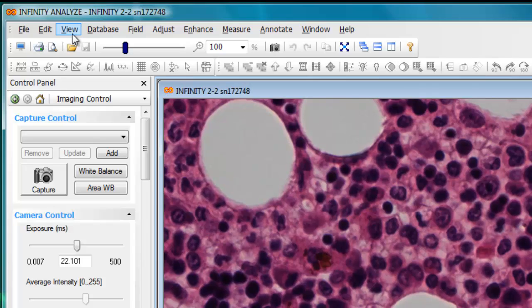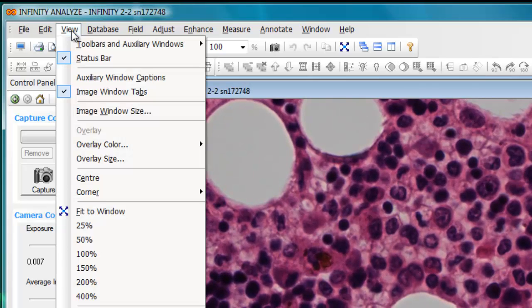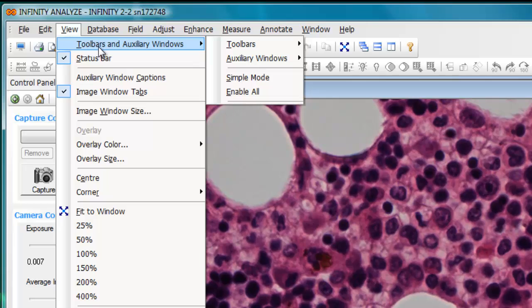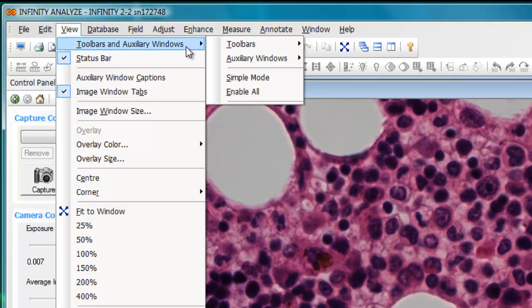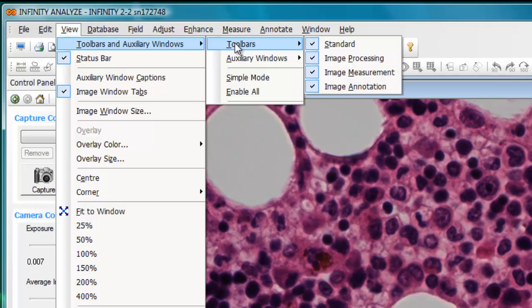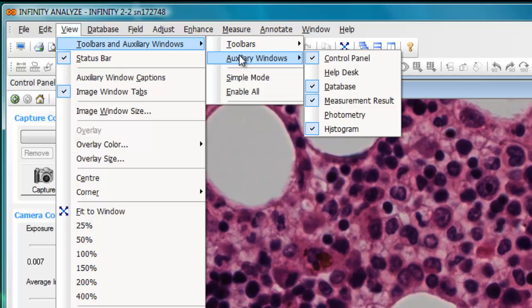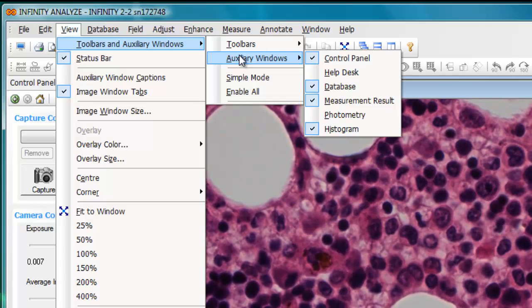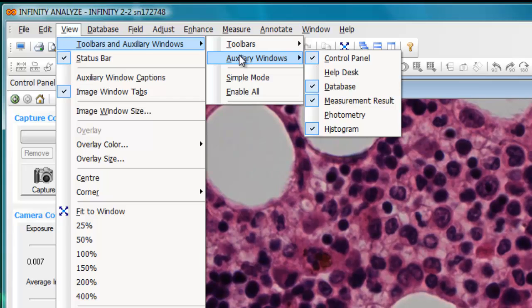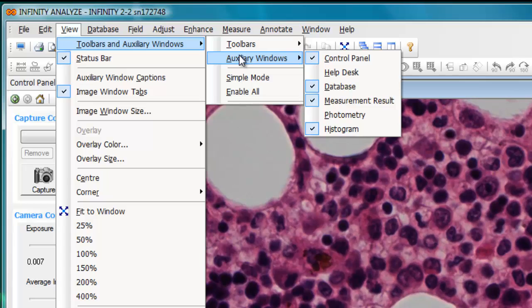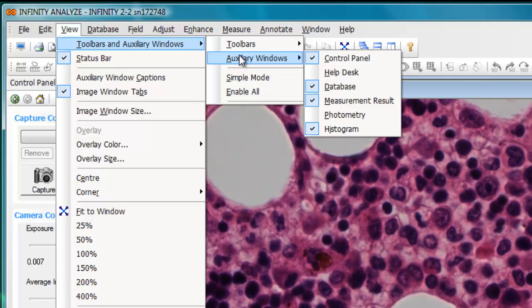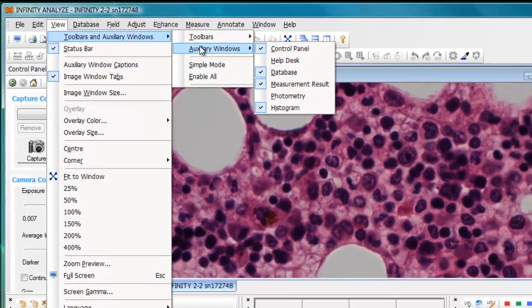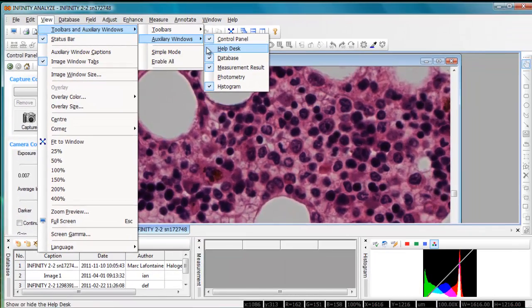The other place that the access to the layout is available is under the view menu where we have toolbars and auxiliary windows. The fly-out menu shows all the windows, most of them turned on with the exception of helpdesk and photometry. The downside of this approach is that each item can only be selected with one drop-down access of the menus. So you have to keep returning to this menu structure to enable the specific item.